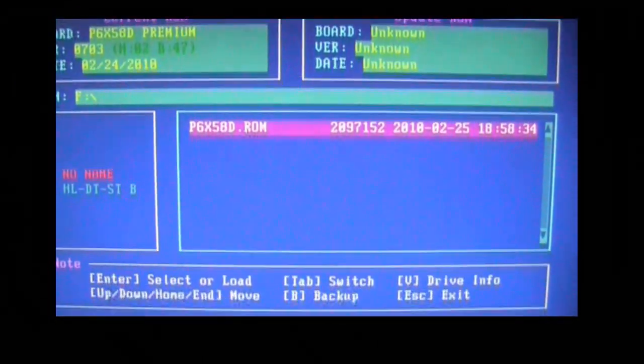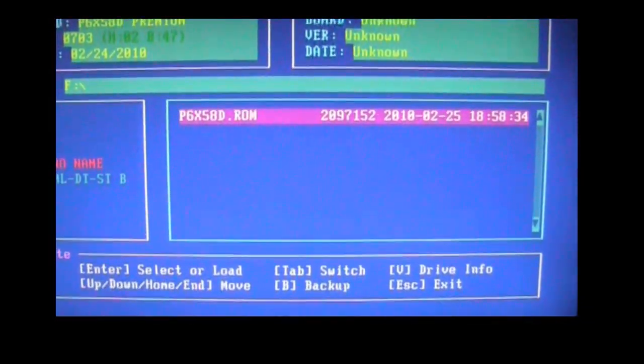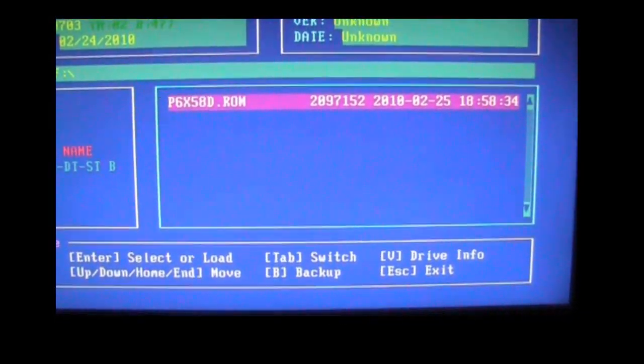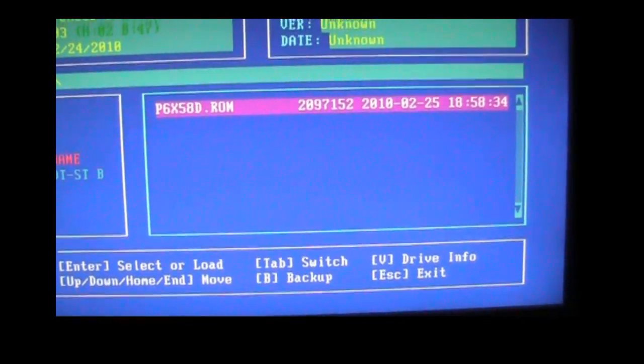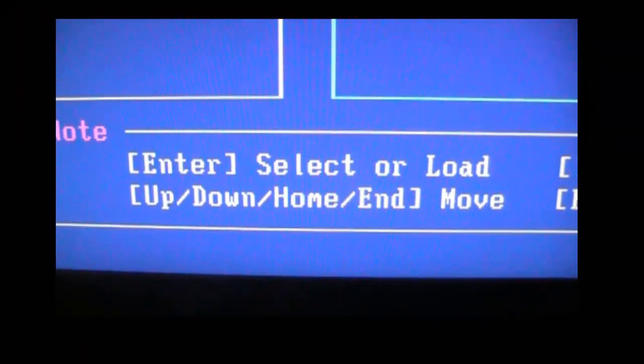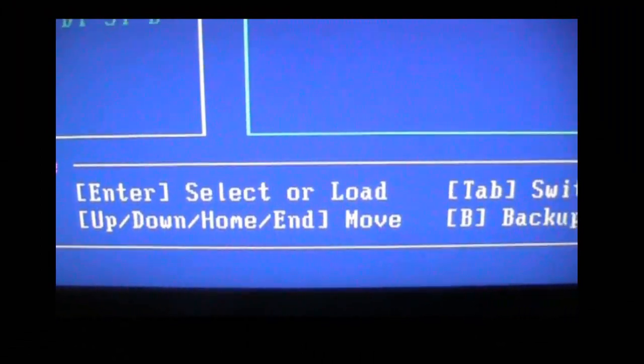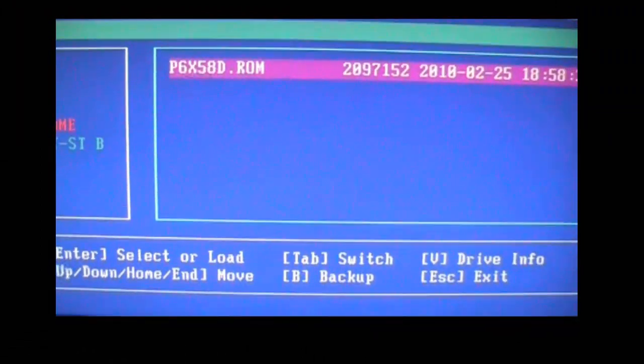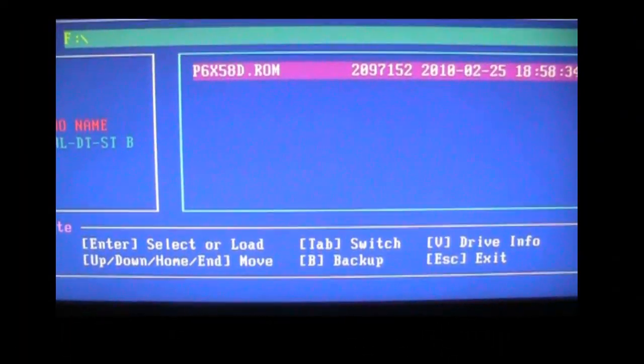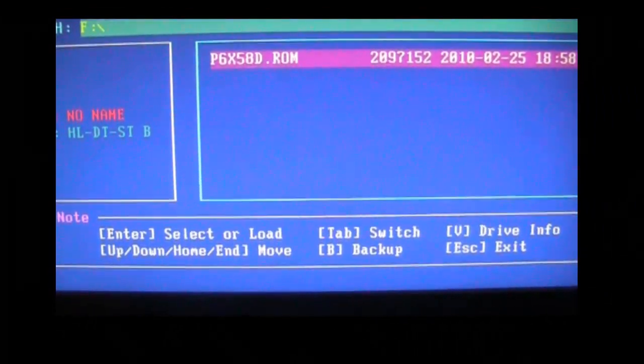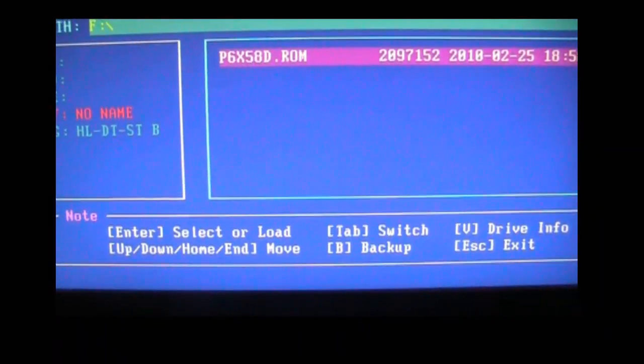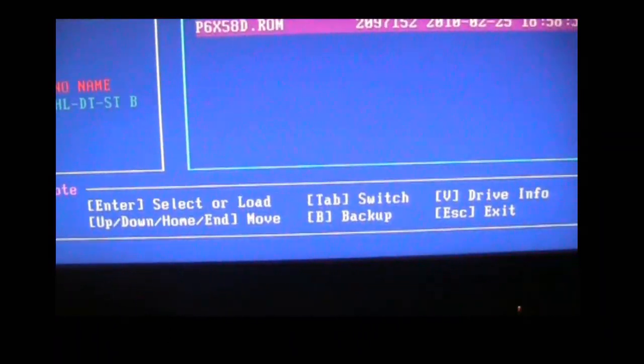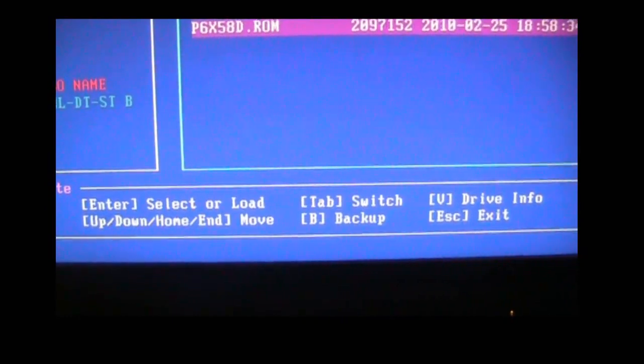Now I'm not actually going to flash my BIOS since I've already done it. But all you have to do is hit enter to start the load, and it will erase your old BIOS and re-flash to the new one. And that's pretty much all there is to it.